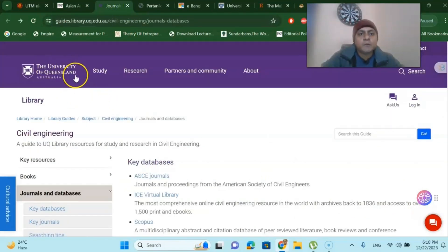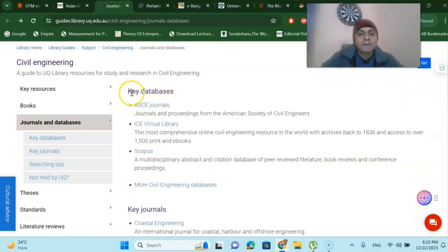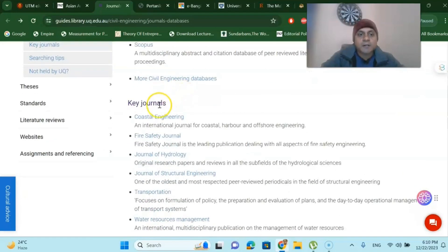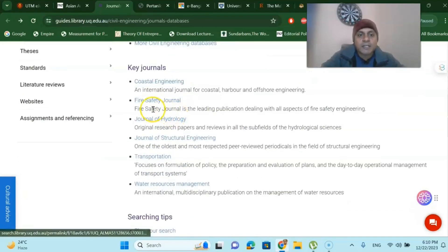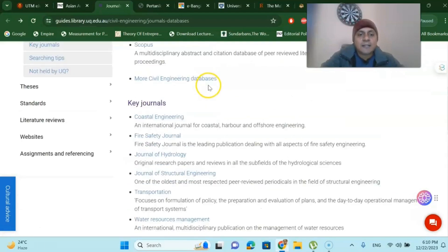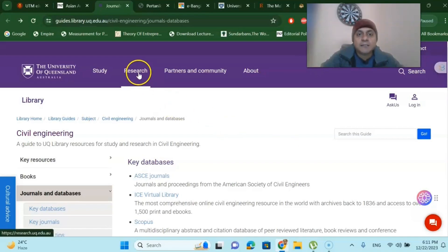There is another journal from the University of Queensland, where I completed my PhD. They have a key database of journals — for example, ASCG journals, ICA Virtual Library journals, and key journals like Coastal Engineering, Fire Safety Journal, Journal of Hydrology, and Journal of Structural Engineering. UQ also has a business school with their own journals. You can go to the University of Queensland website and find the journals under the research domain.